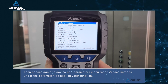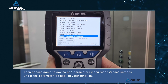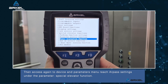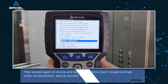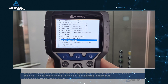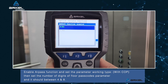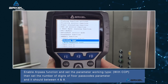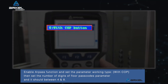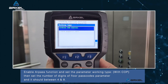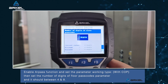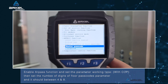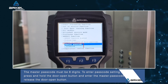Then, access again the device parameters menu. Reach RPAS settings under the parameter 'Special Elevator Function.' Enable the RPAS function and set the parameter working type to COP. Then set the number of digits of the floor passcode parameter — it should be between 4 and 8. The master passcode must be 8 digits.